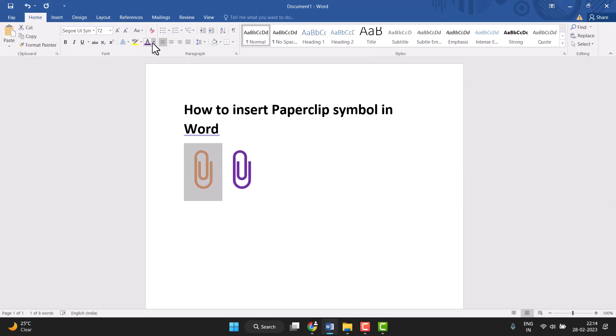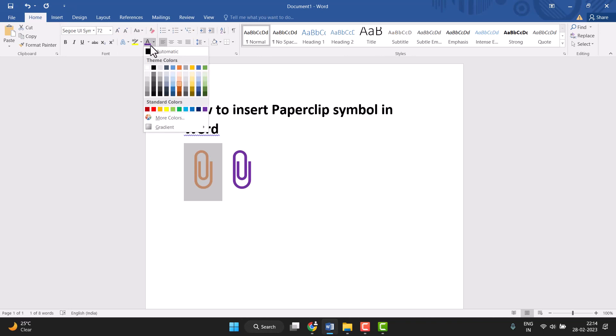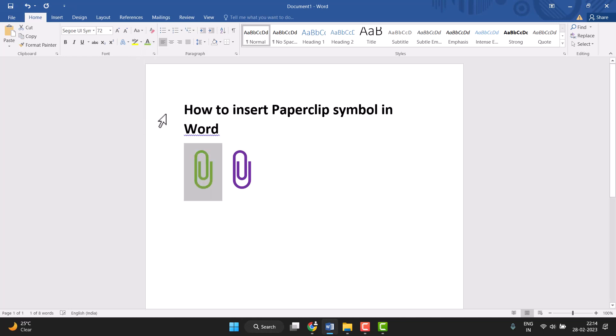on Home and this Font Color, so click on this drop down and change it. So very easily you can insert paperclip symbol in Word and two ways to change the color. Thanks for watching this video, please